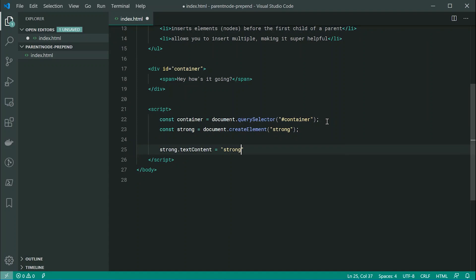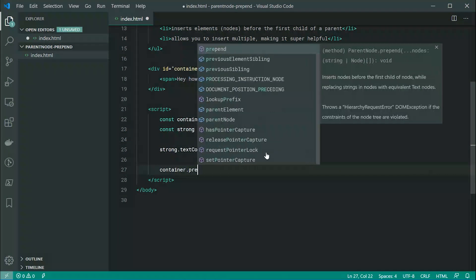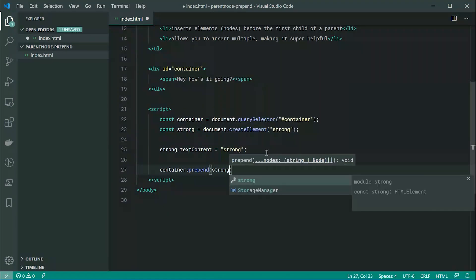So we can actually see changes visually. And now we can use the prepend method just down here and we can say container.prepend and pass through here the strong.